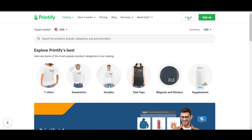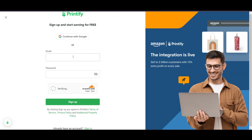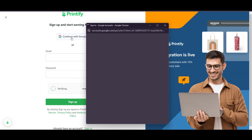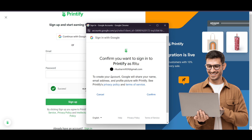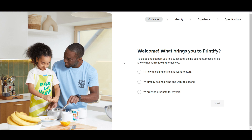Now we are inside Printify. It will ask you to log in. If you don't have an account, you can sign up. I'll go with my Google account since that's easier. After that, it will ask what brings you to Shopify — that doesn't matter, just select any option and click Next.